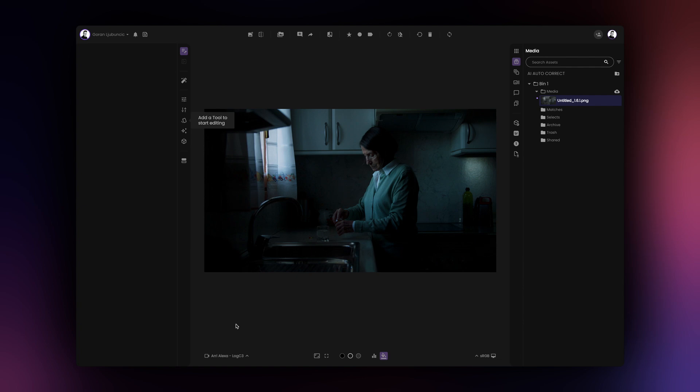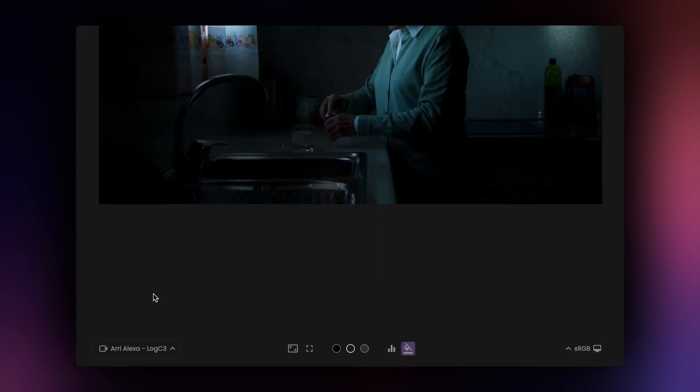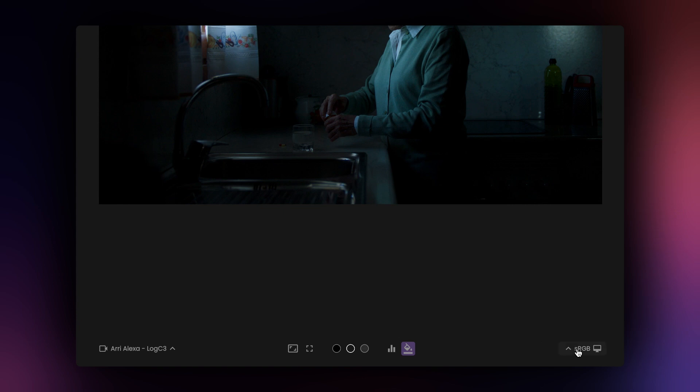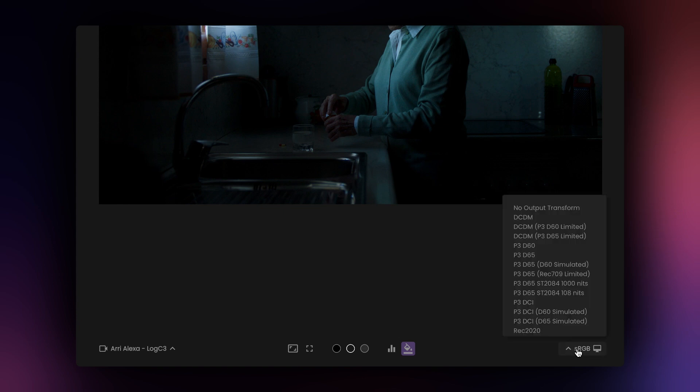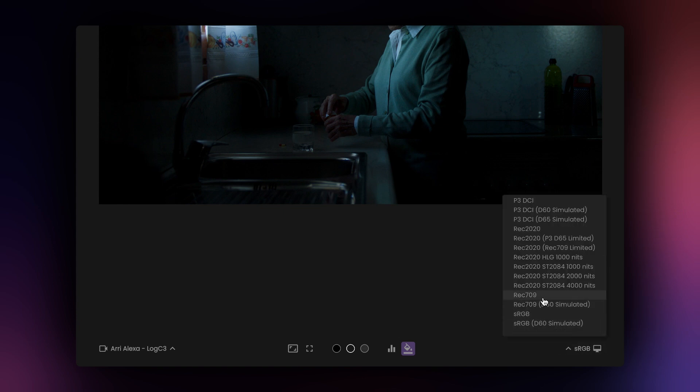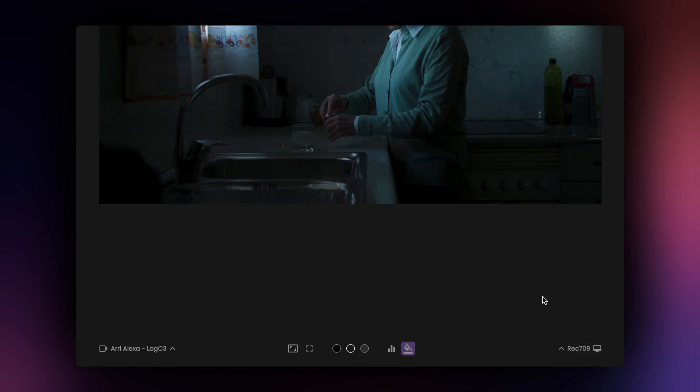For example, this image comes from the ARIA Alexa camera, so we'll select LogC3 as our input transform. Film AI automatically selects sRGB as the output transform, but you can change that to suit your specific monitor.